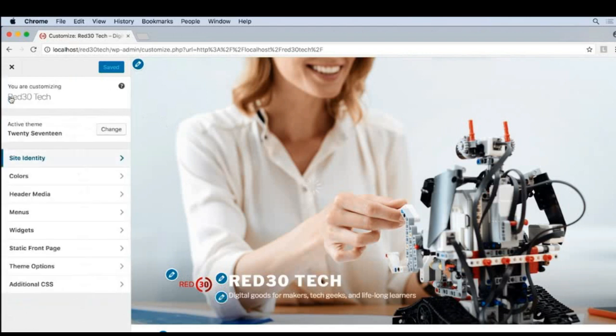Unfortunately, you can't change any of the EDD colors from the customizer. To do that, we have to go into the EDD settings.